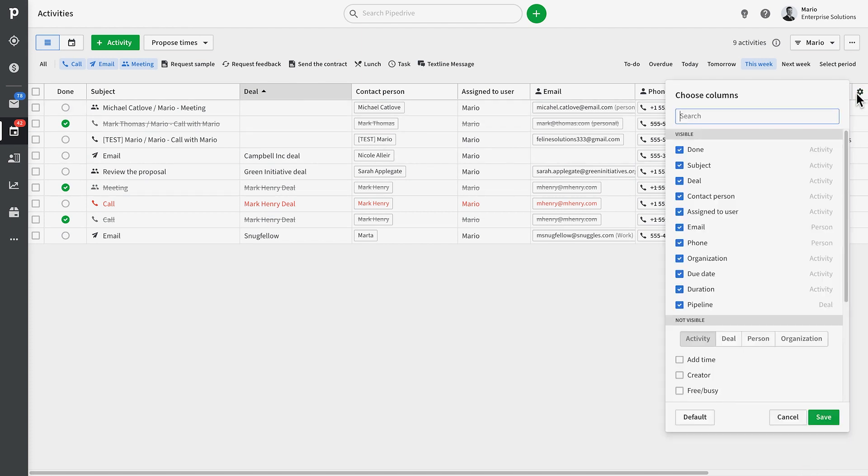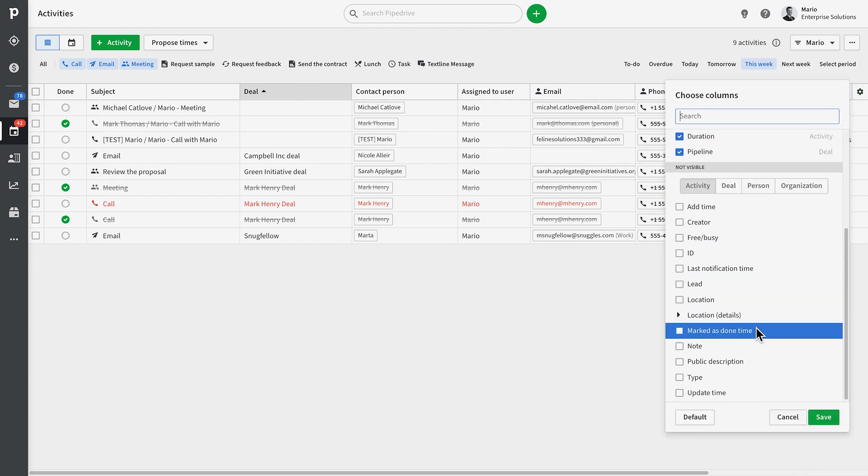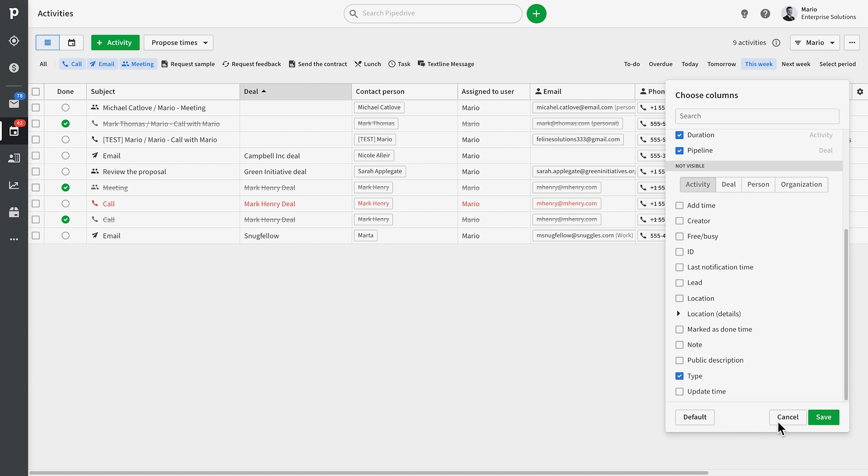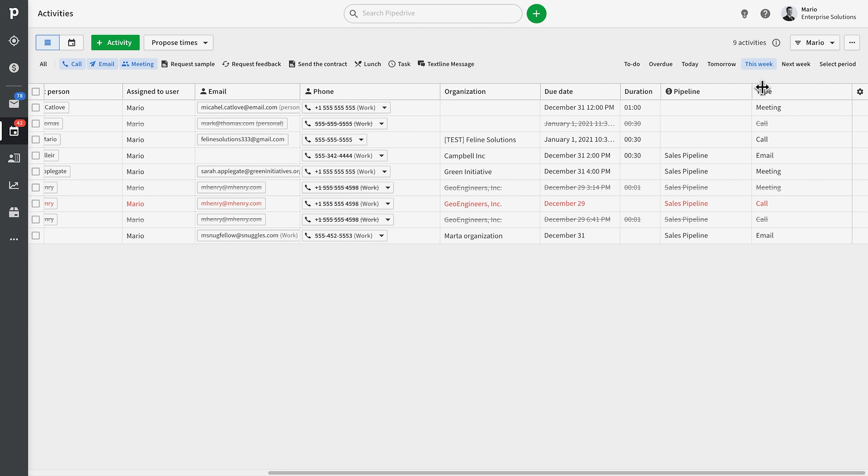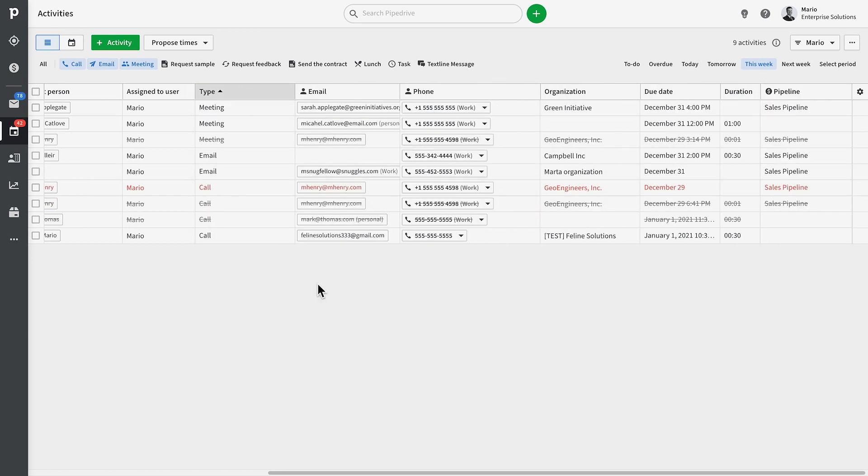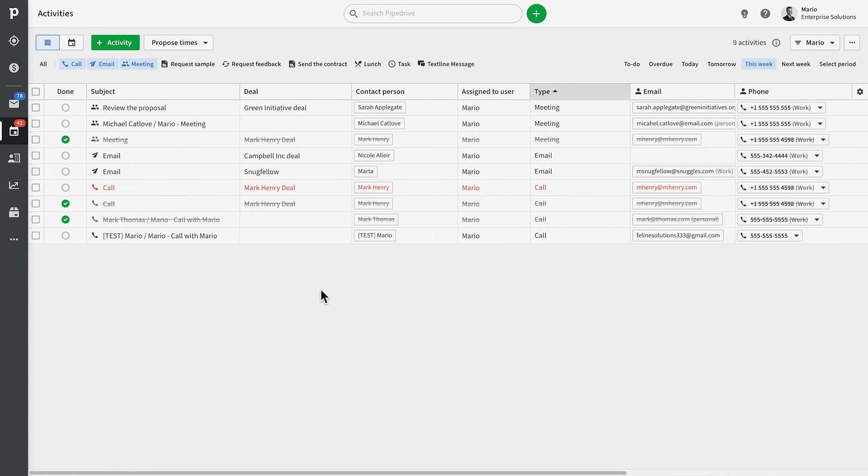So as you can see, the list views make managing large amounts of data about as easy as it gets, and they'll be your go-to source for filtering your data into manageable sections. And that wraps it up, folks. From all of us here at Pipedrive to all of you beautiful Pipedrivers, keep rocking and rolling.